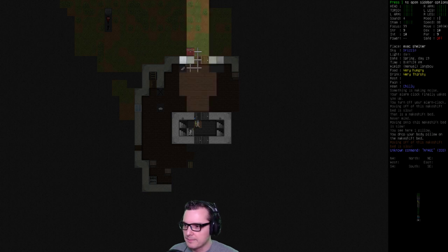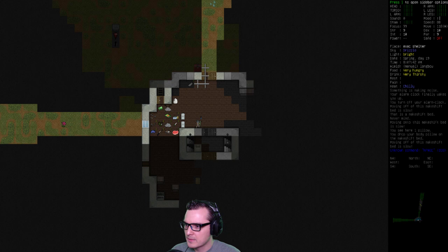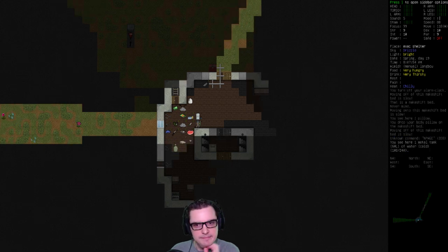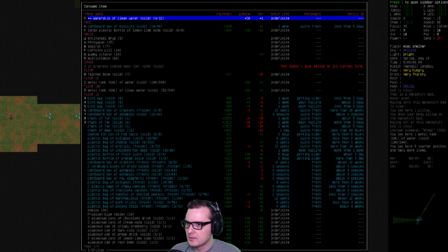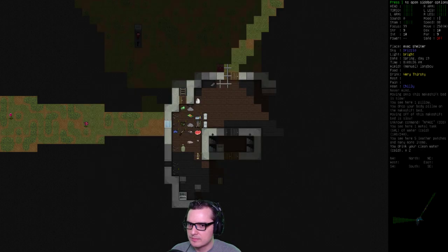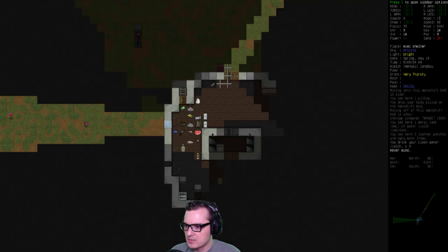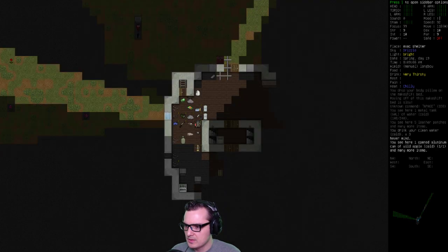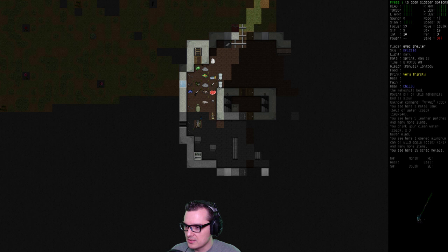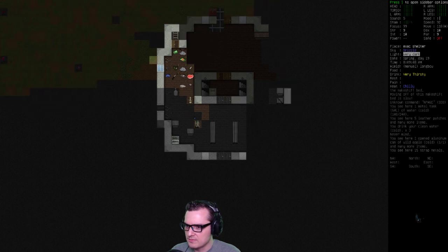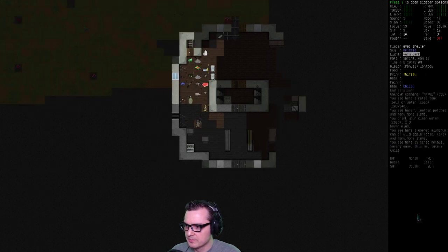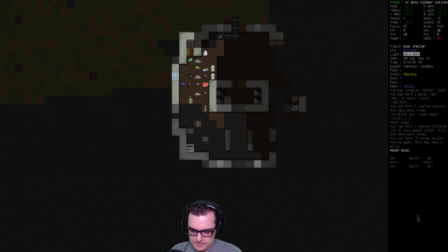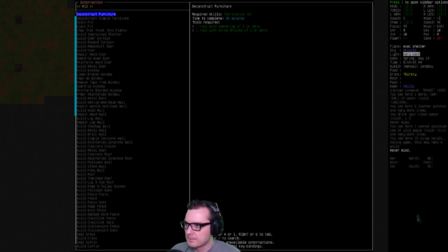There we go. All right. So obviously we're hungry. Not really anything new there. Let's drink some water. Eat. We need to get some food. I need to get a cooking distribution. I'm going to keep cooking that.